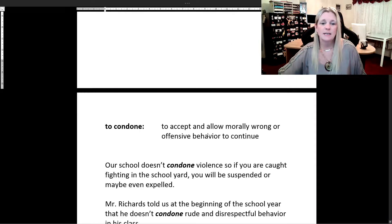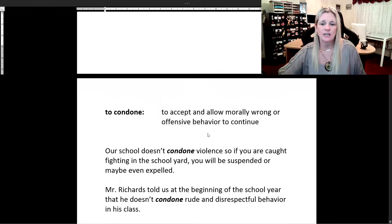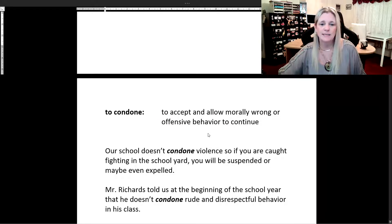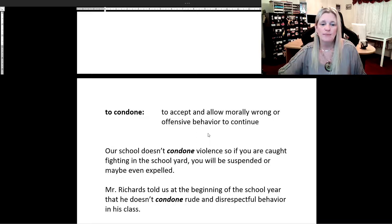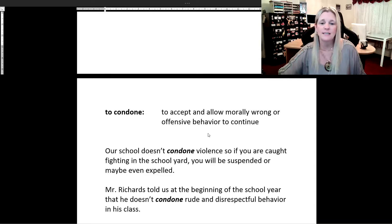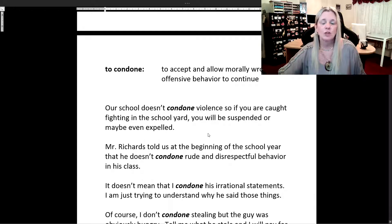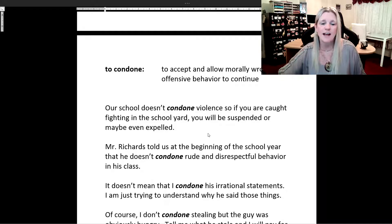Let's see these words in action in our sample sentences. We're going to start with the verb to condone, which means to accept and allow morally wrong or offensive behavior to continue. Our school doesn't condone violence. So if you are caught fighting in the school yard, you will be suspended or maybe even expelled.